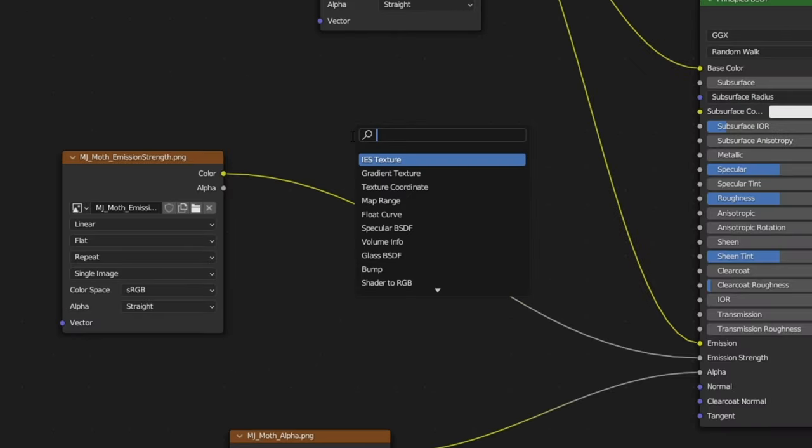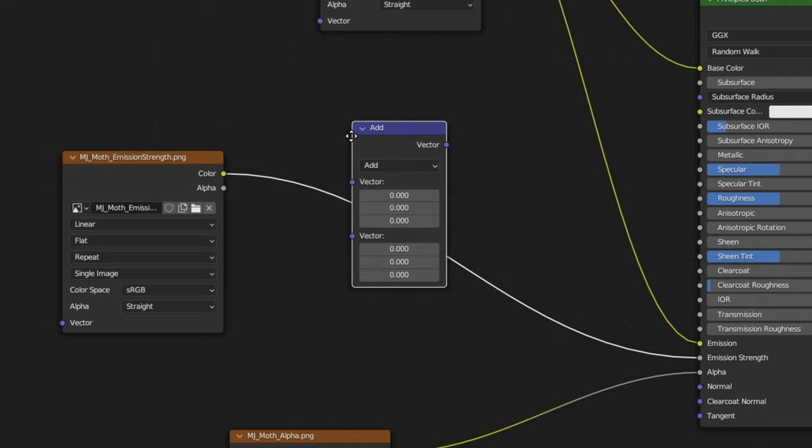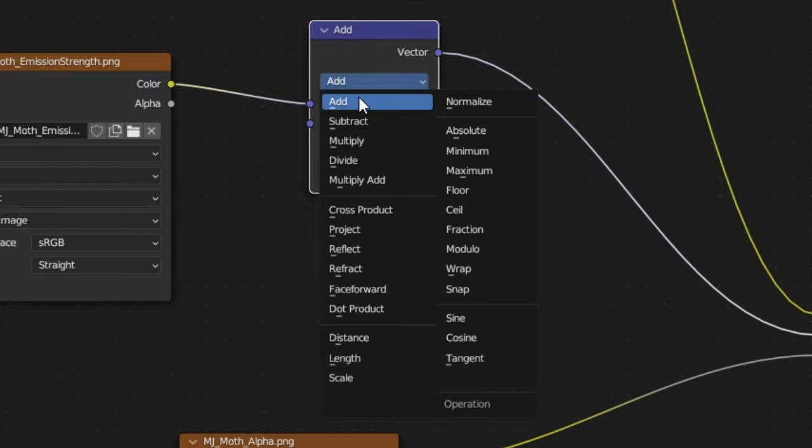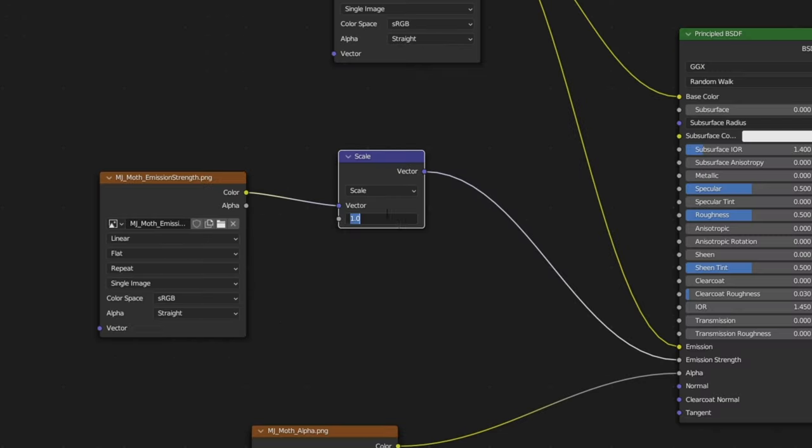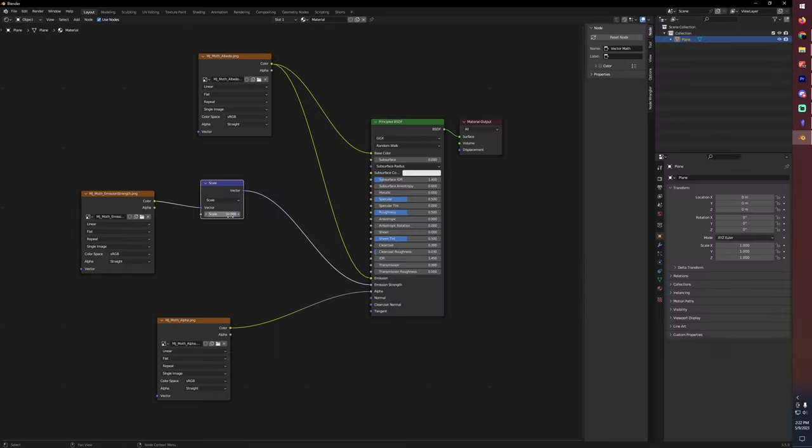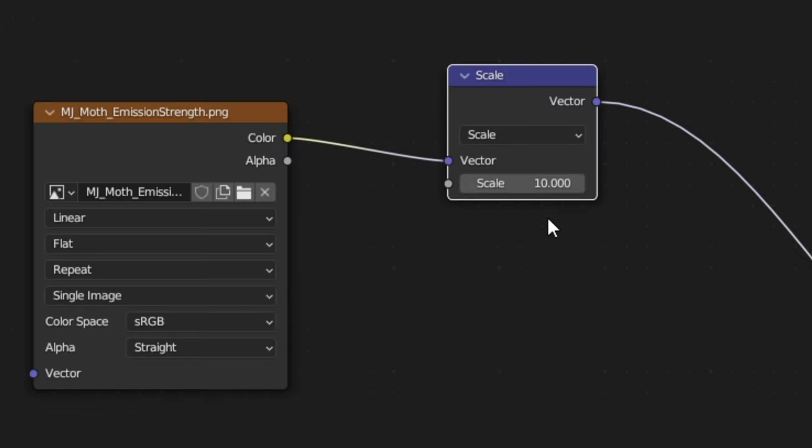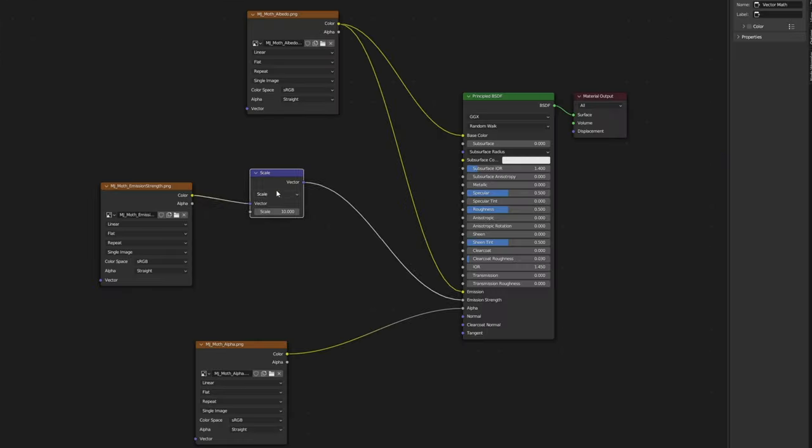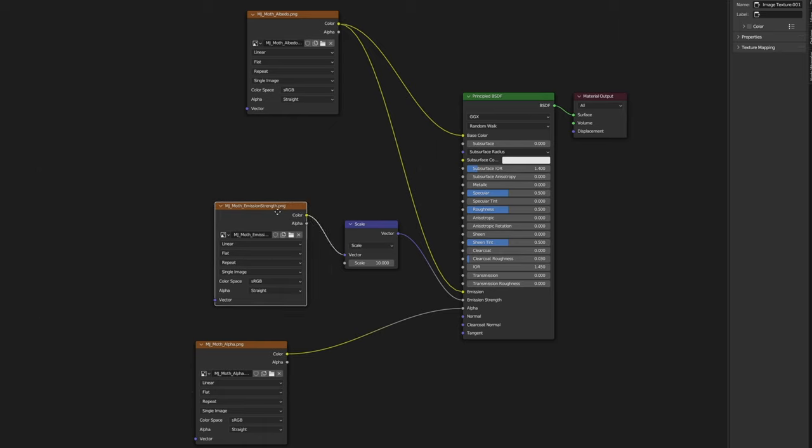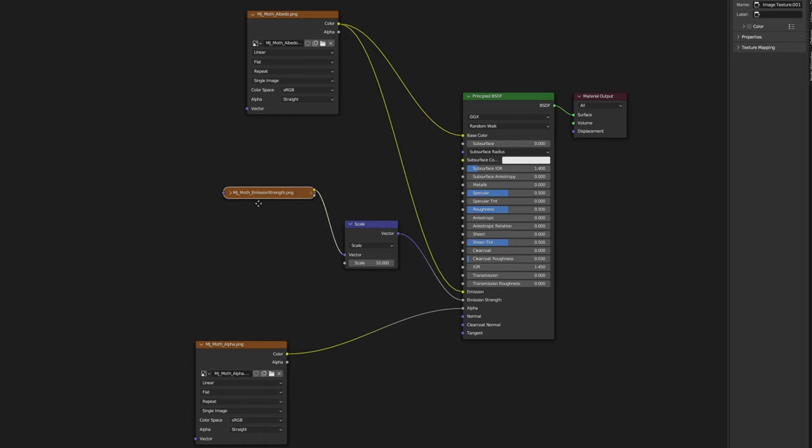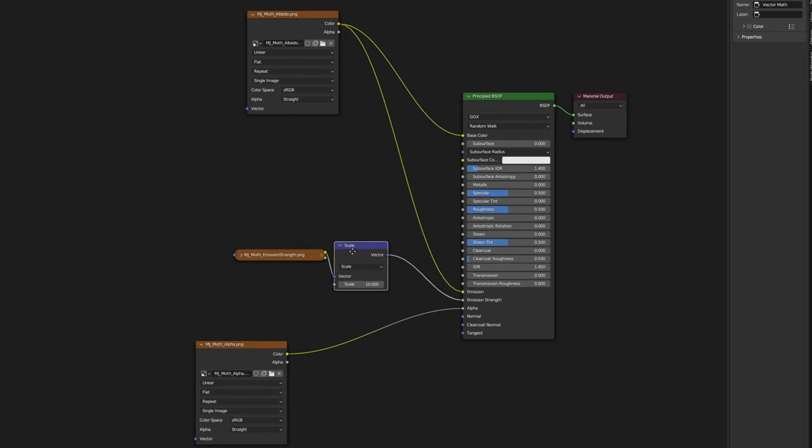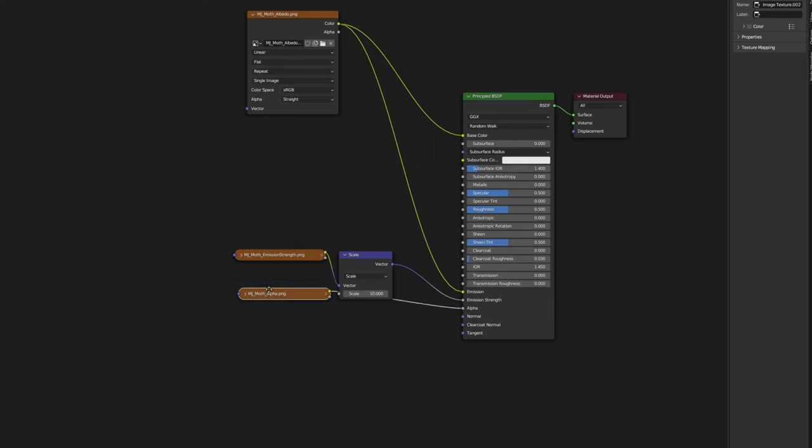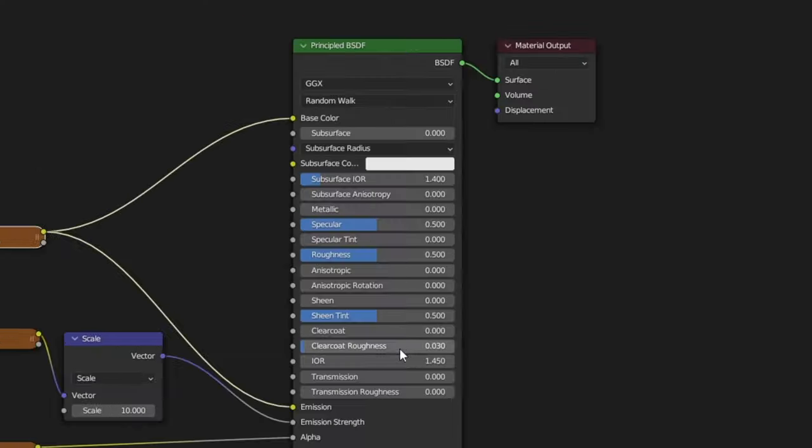Now with the emission strength I'm going to add a vector math node. Let's change that to scale and I'm going to crank this up to 10. I found that 1 is just fine if you want to leave the emission strength as is. I thought that 10 looked good but whatever feels right. Just reorganize our nodes here and that is basically our moth wing material done. None of the other settings really matter.